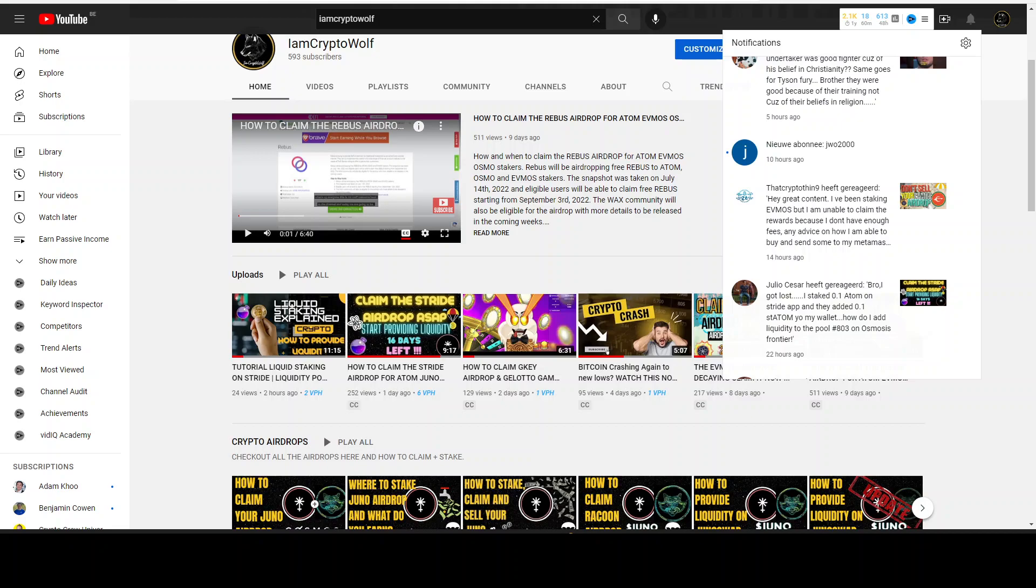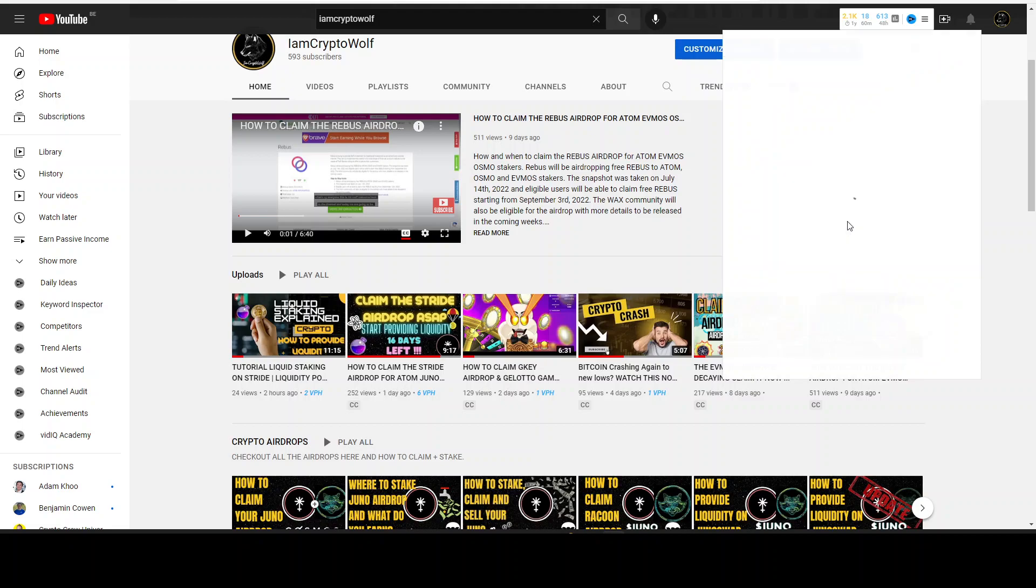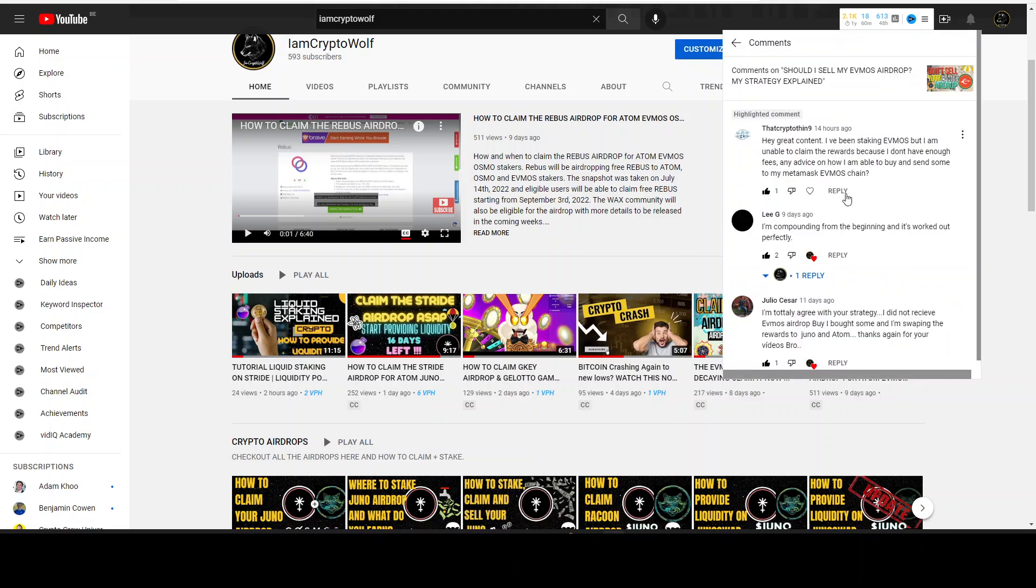Today we are taking a look at a subscriber's comment. Someone is having trouble with FMOS - they are staking FMOS but unable to claim rewards because they don't have enough fees. They're asking for advice on how to buy and send some to their MetaMask FMOS chain.